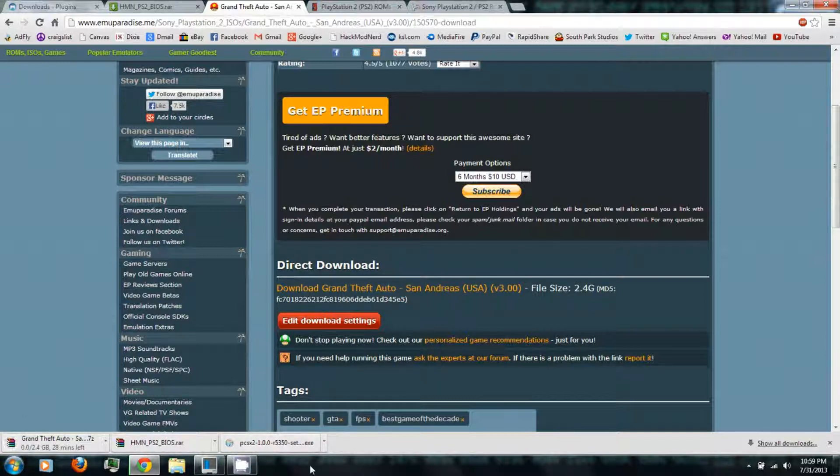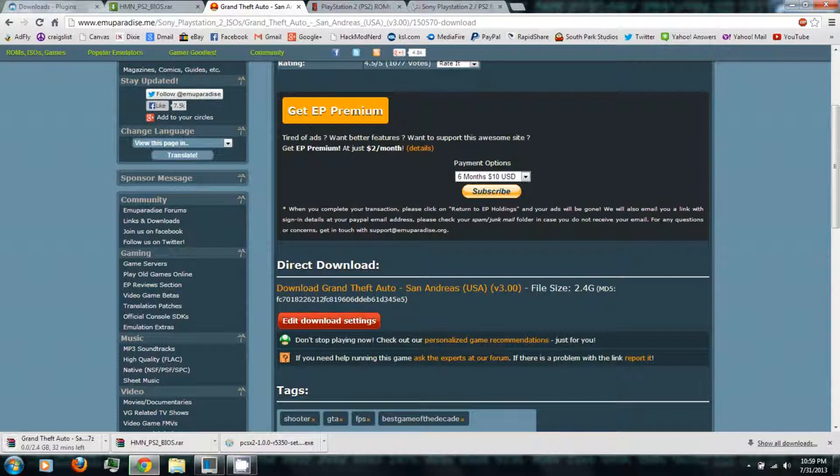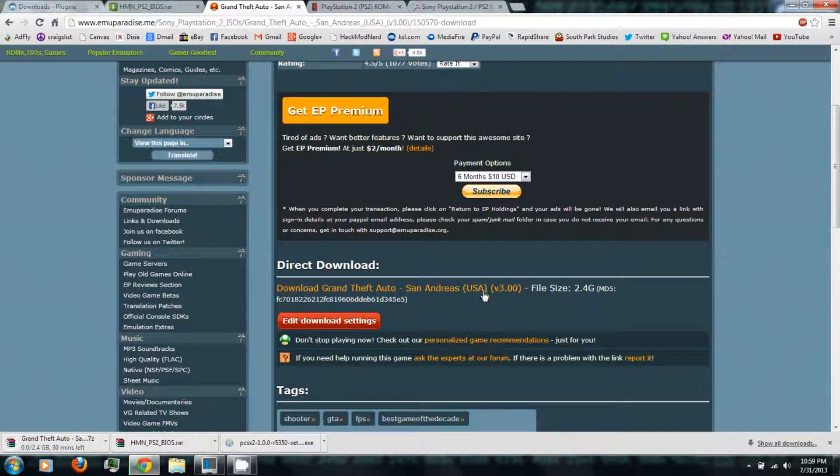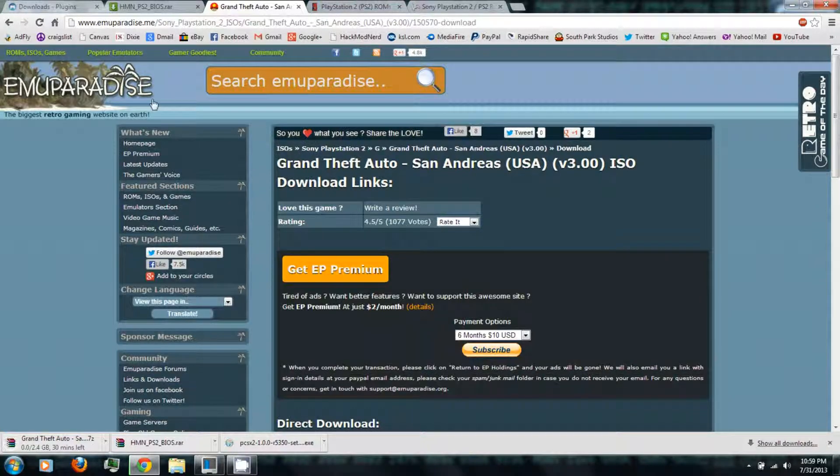And unfortunately, PlayStation 2 games are several gigabytes, so that'll take quite a while to download. And unfortunately you can only download one at a time from Muparadise.